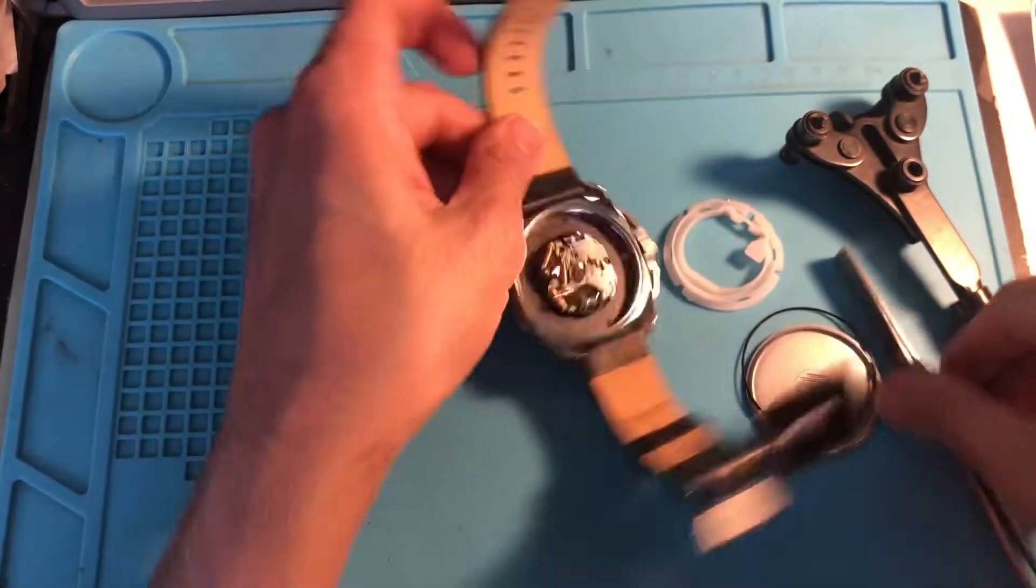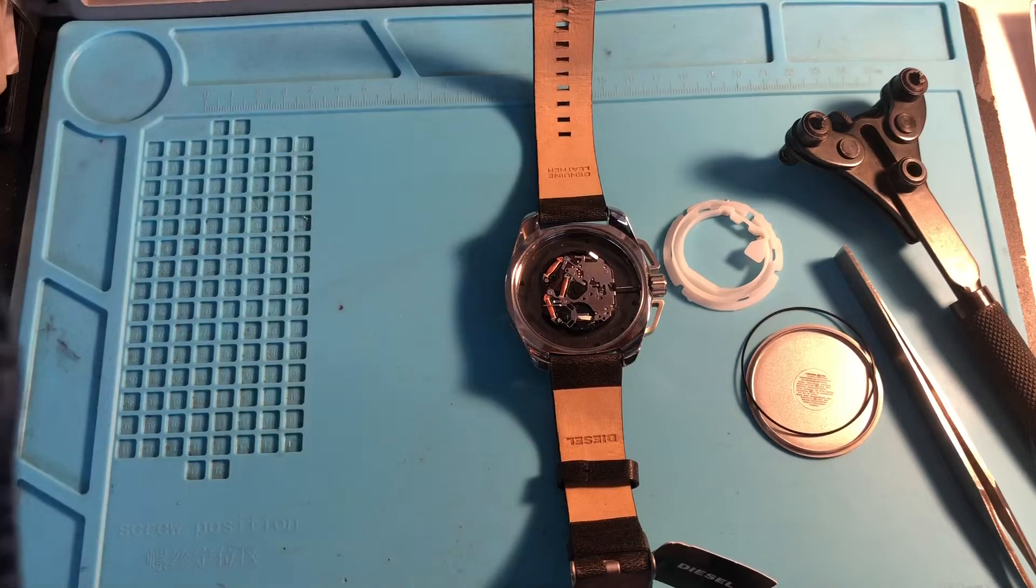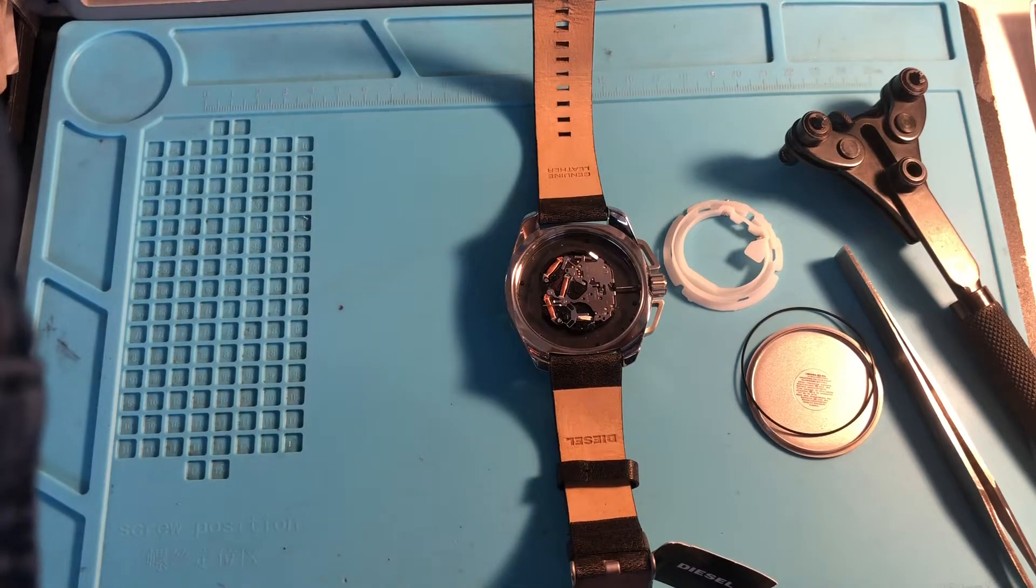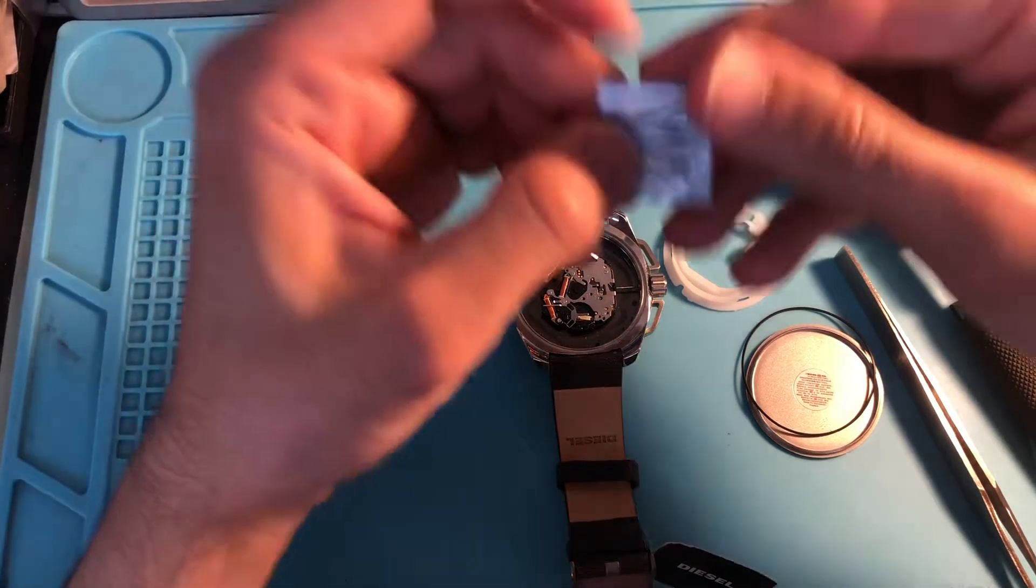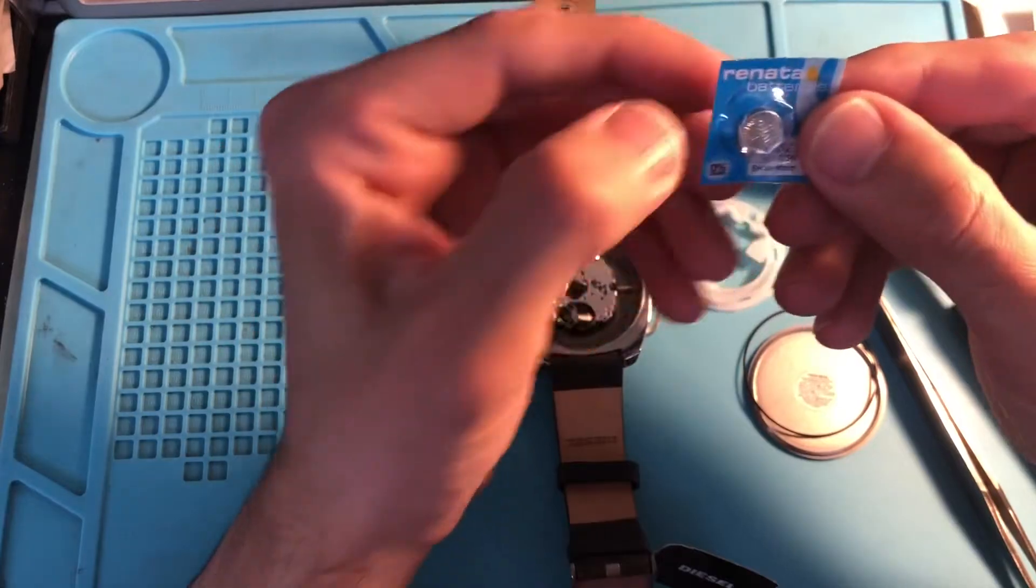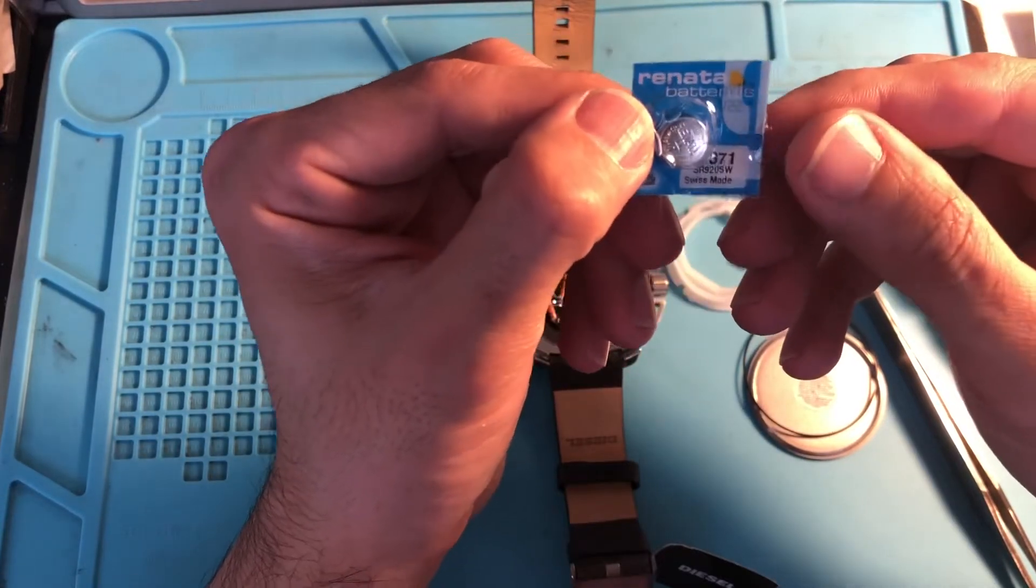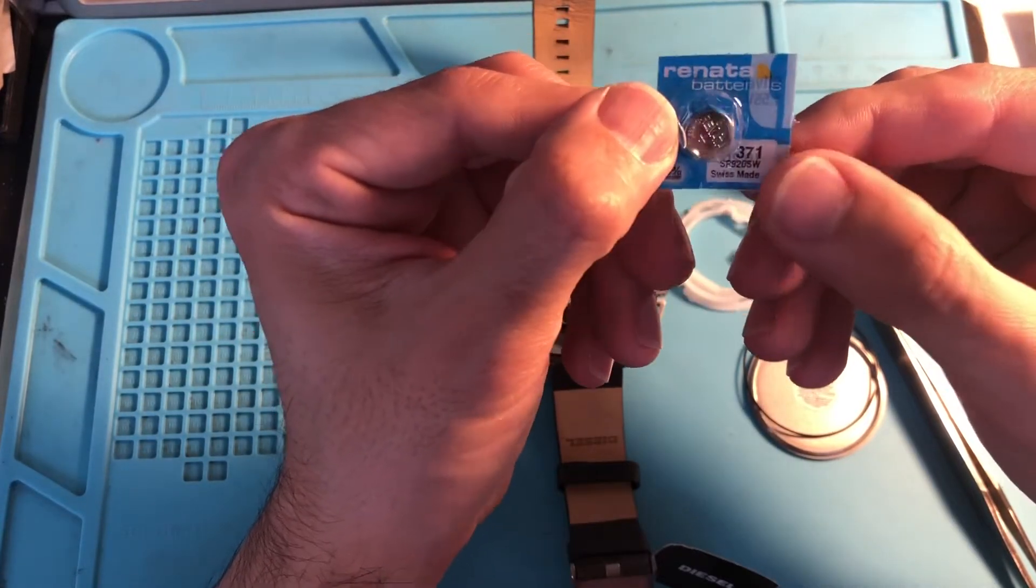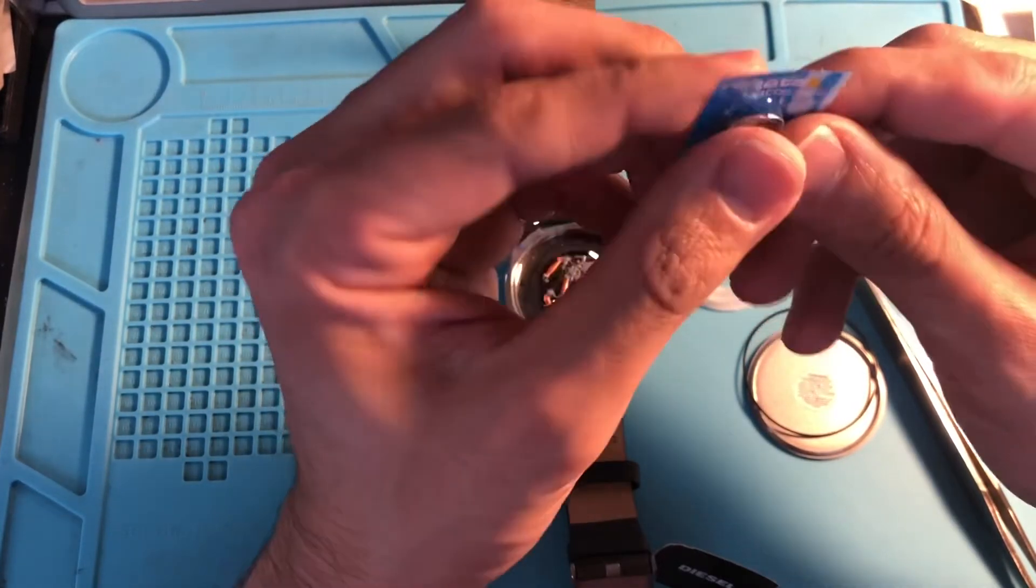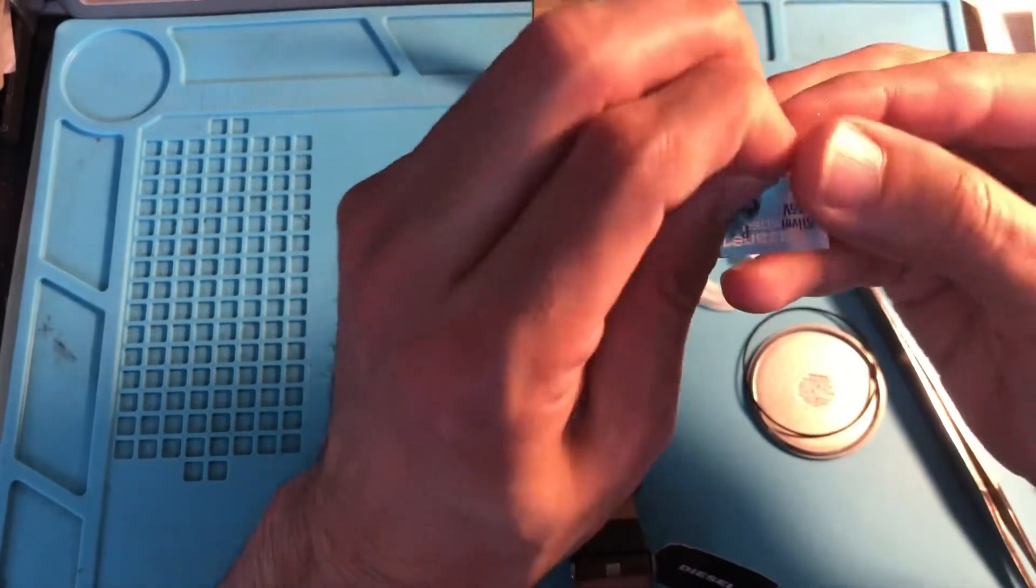We'll take a 371 from here. We try to use the Renata brand. It's Swiss-made battery, it's pretty good. It will at least give you two years.